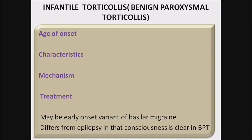Infantile torticollis — benign paroxysmal torticollis: age of onset is around three to eight months, and it usually disappears by the age of two years. Characteristics: head inclination associated with nausea, vomiting, pallor, and agitation, lasting hours to days. The mechanism is head inclination towards the slow phase of nystagmus in infants. Treatment is usually no treatment — only reassurance. It may be an early onset variant of basilar migraine. It differs from epilepsy in that consciousness is clear.